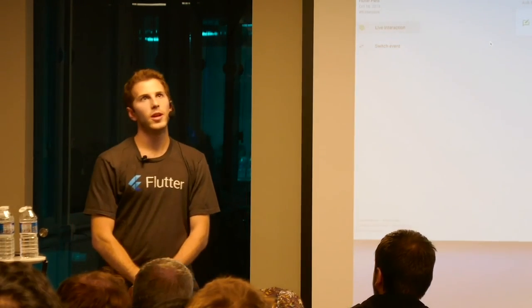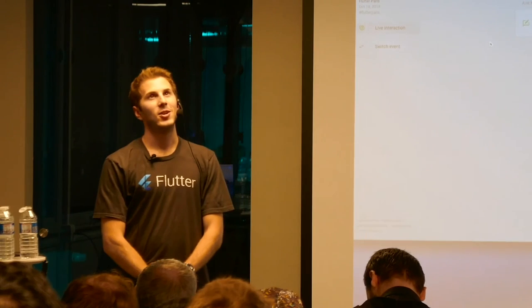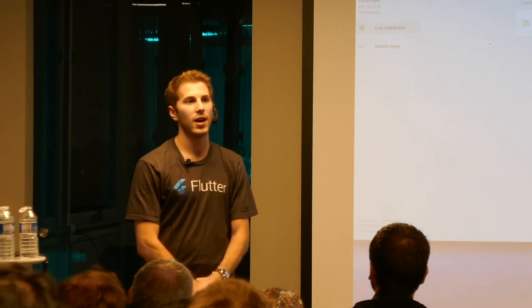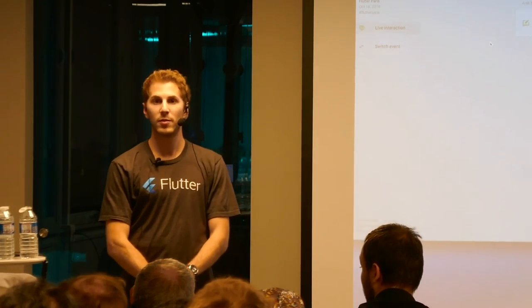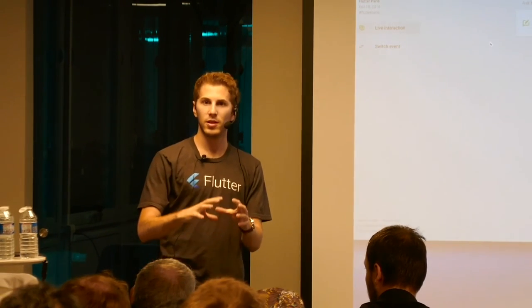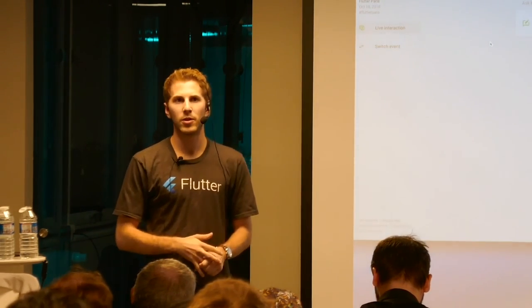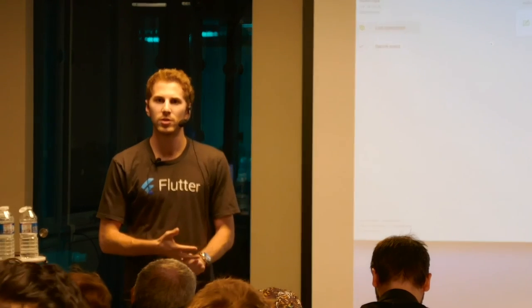The team has more than doubled since I joined. We have probably around 100 full-time people working on Flutter — that's just the engineers, and then beyond that we have thousands in the open source community. Within Google we have a lot of resources now because Flutter is very high-priority.